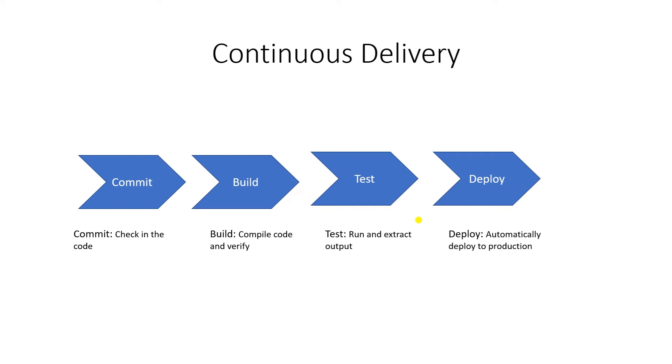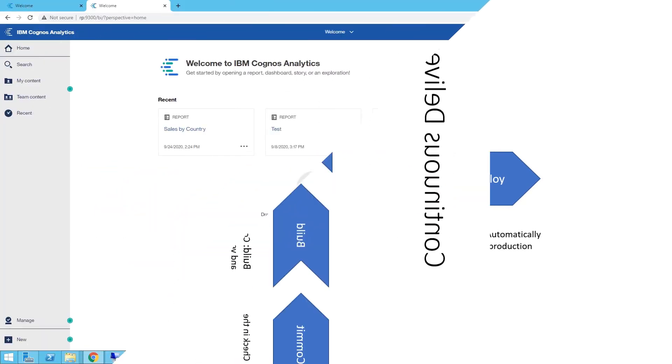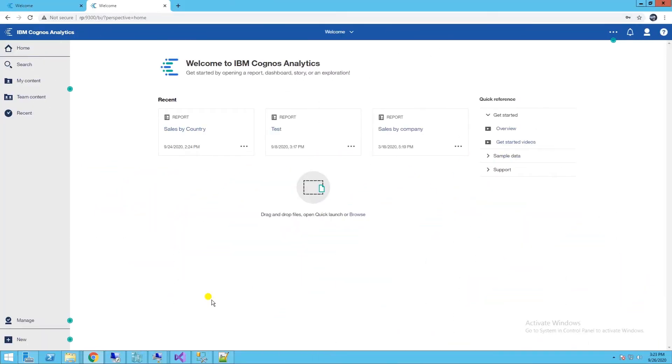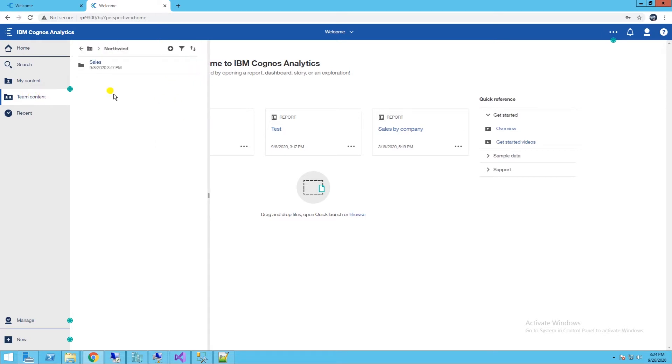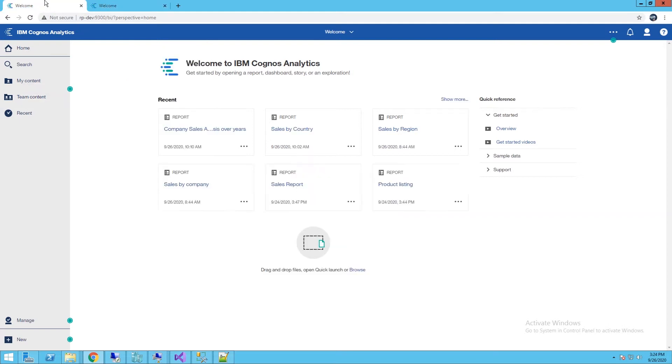This is the part of the Cognos automated deployment app. Enough talk, let's dive into the demo. We will push our code from development to production environment with the help of CI/CD Pipeline. At the moment, we don't have any reports in production under Northwind package. So let's switch to development environment and tag a report.